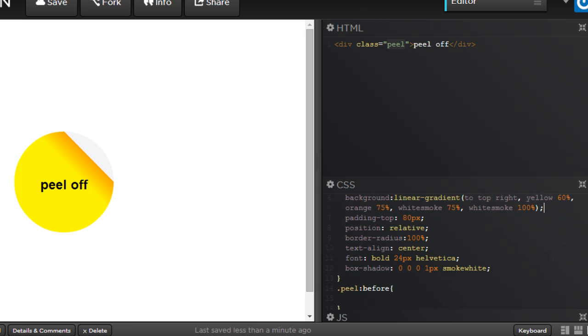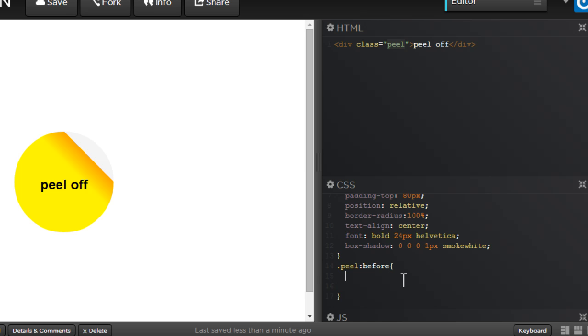Let's complete the, let's save, I'm sorry, burping at the wrong time. Let's save the pen or the document as it's called in code pen. Let's create the peel colon before rule. Allows you to create some pseudo content before and after. The pseudo elements before and after allow you to add some pseudo content before and after the element itself.